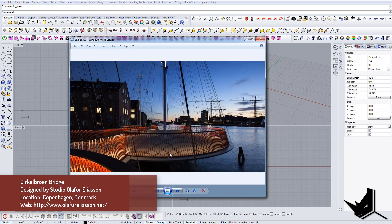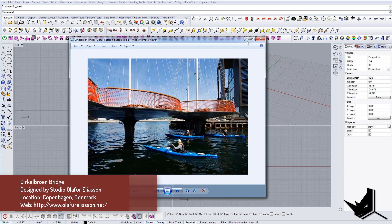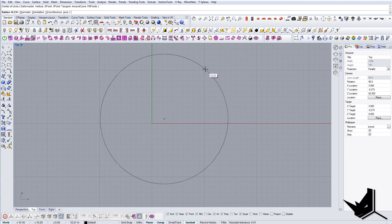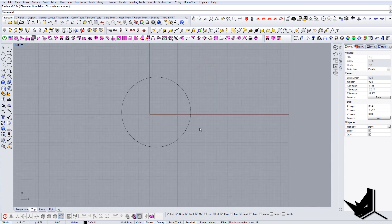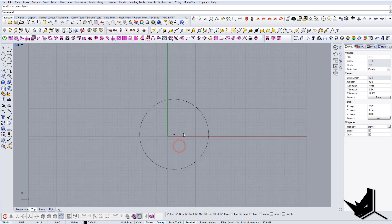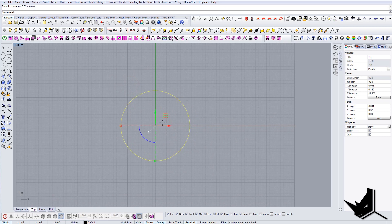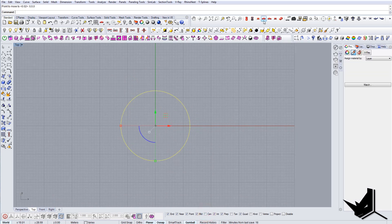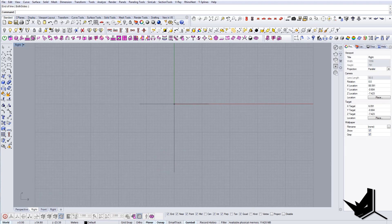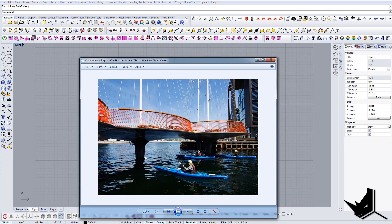I'll just model one and show you the process, then continue with the other ones later. Basically, the first thing we're going to do is create the base. Let's go to the top view, create a circle — this will be our base. Let's find the center, turn on the center snap, then move it back to zero to have it all nice. Let's go to the front view.